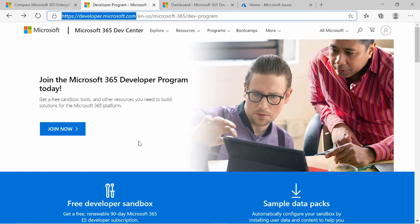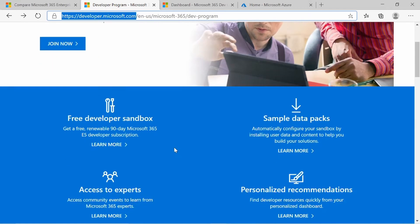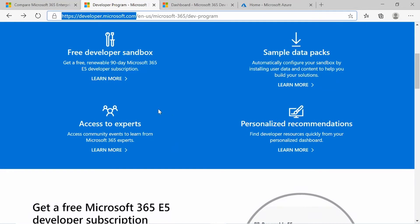If you don't have a Microsoft email address, you can register at Outlook.com. Or if you already have a Microsoft email address, you can click on Join Now and set up your free subscription. Scrolling down, you can see you get a free, renewable, 90-day Microsoft E5 developer subscription.